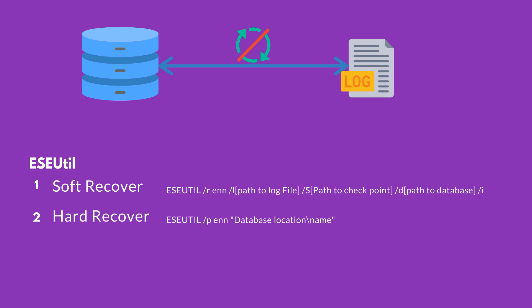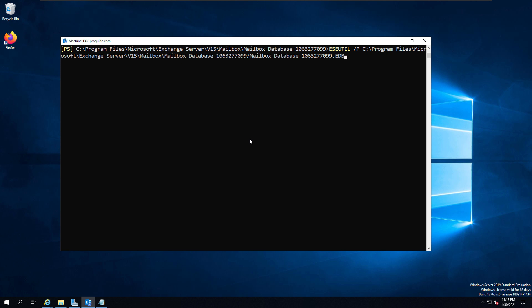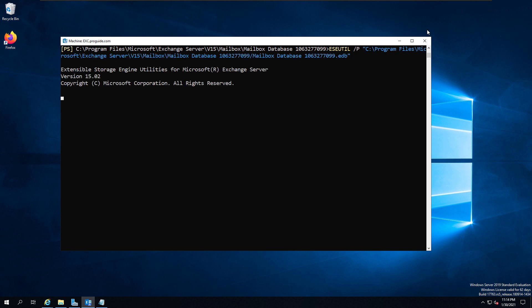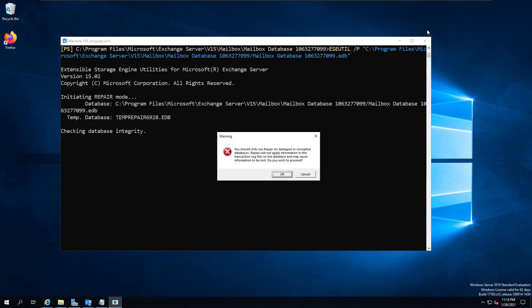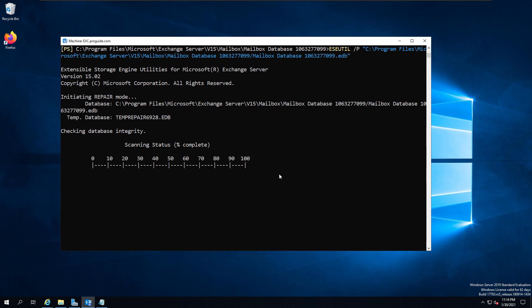I will run the hard recovery option. That is the final option I have with ESEUtil. Let us run the hard recovery command that is ESEUtil /P then the database name with location. Now you get a pop-up message that will tell you exactly the transaction logs that are not going to be applied during the repair process to the database. As the transaction logs are partially committed, we get the dirty shutdown error. But in the hard repair, it is independent upon the transaction logs, so you have a chance to succeed in this step to repair your database.